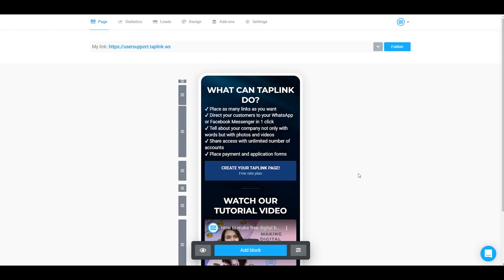Hi guys, it's TapLink team here and in today's video we'd like to show you how you can share access to your TapLink account with someone else.